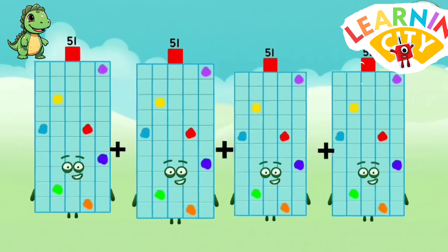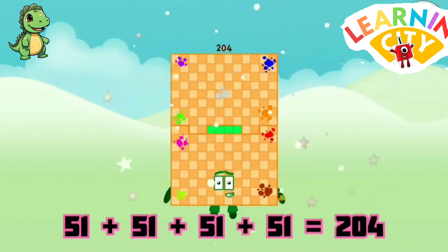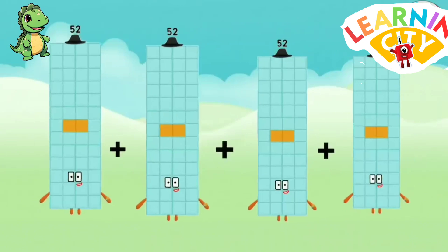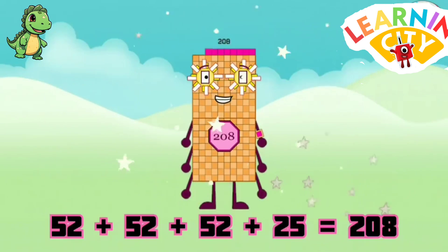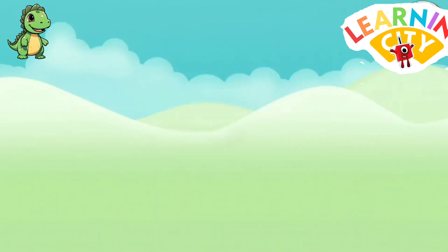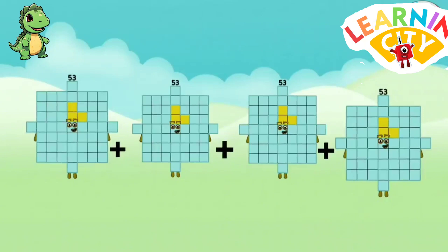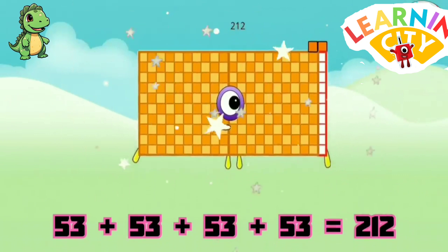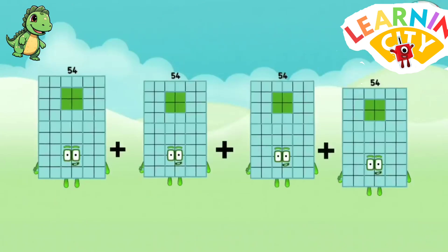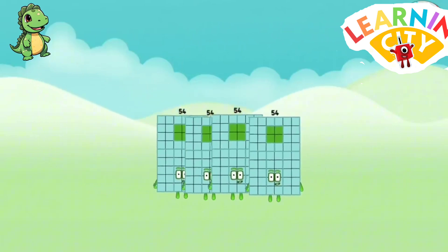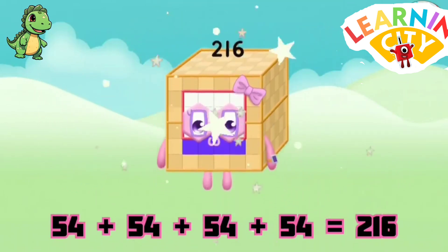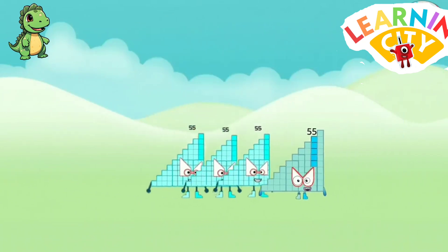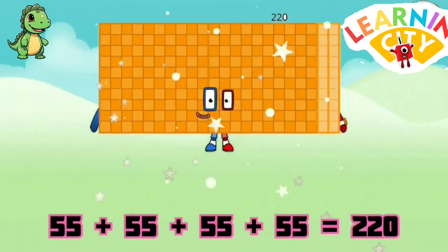51 plus 51 plus 51 plus 51 equals 204. 52 plus 52 plus 52 plus 52 equals 208. 53 plus 53 plus 53 plus 53 equals 212. 54 plus 54 plus 54 plus 54 equals 216. 55 plus 55 plus 55 plus 55 equals 220.